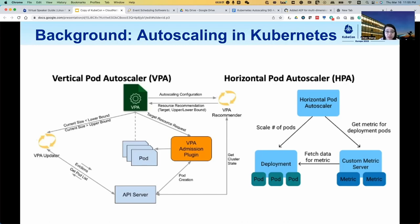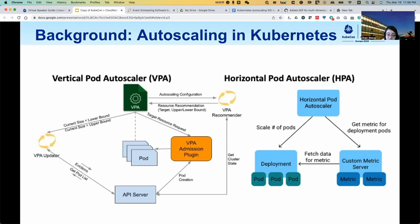The design of VPA consists of three main controllers. The recommender analyzes the historical usage patterns of the pod and recommends the resource request and limit to be set based on the histogram of resource usage observed in a previous time window, usually 15 minutes. The updater is responsible for observing the difference between the recommended request and limits and the current set request and limits, and will evict pods if the gap is too big. The admission controller is responsible for updating the pod request and limits when the evicted pods are restarting, according to the recommended values provided by the recommender. These three controllers work together to provide automatic vertical scaling for Kubernetes pods, allowing them to dynamically adjust their resource requests and limits based on their actual usage.